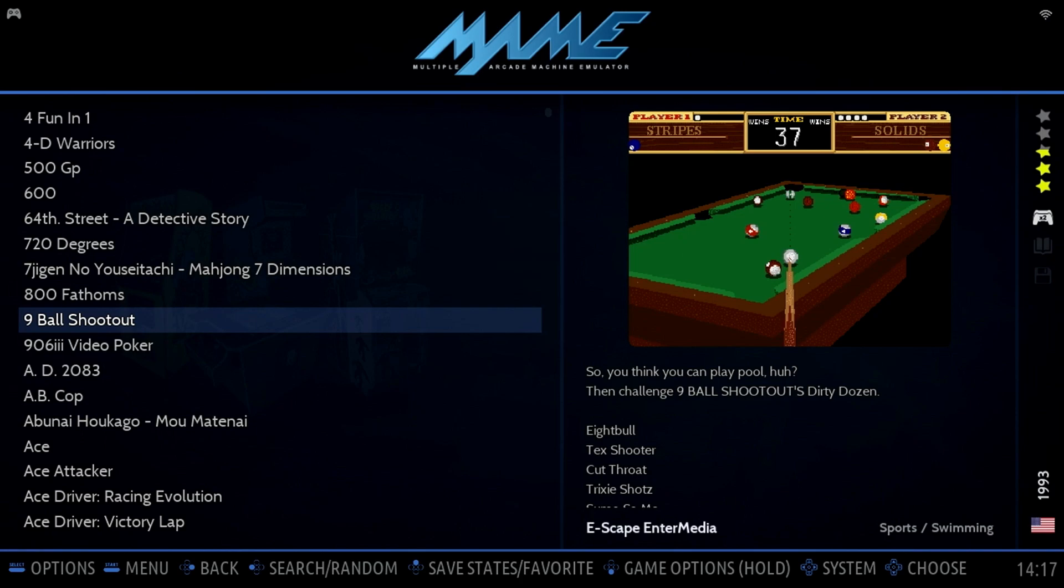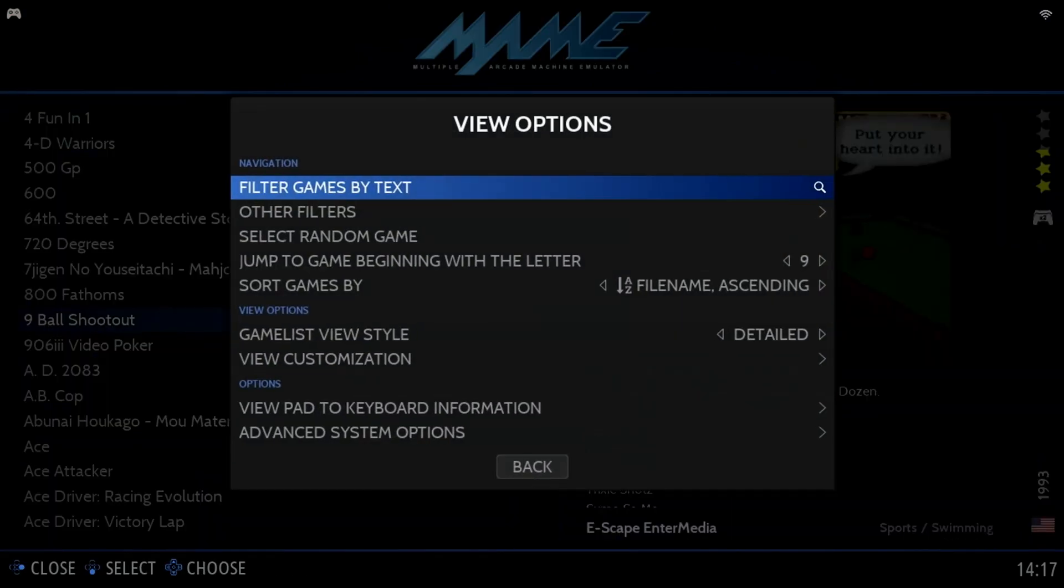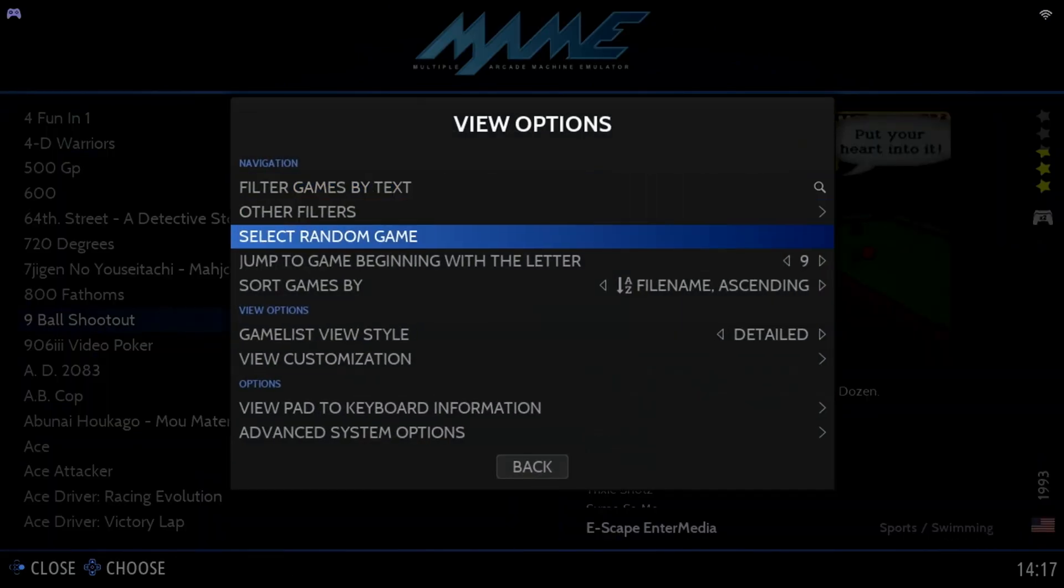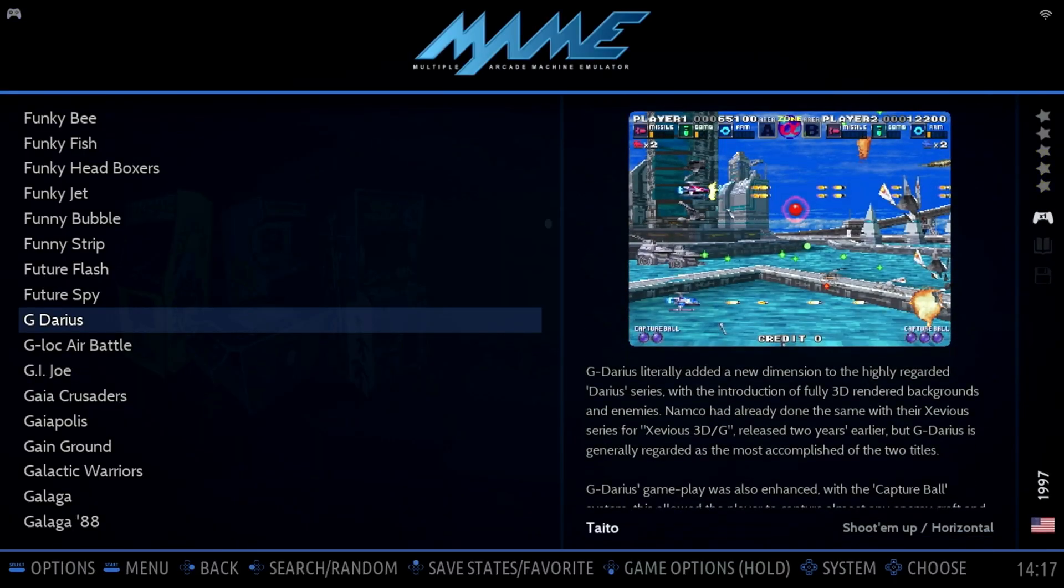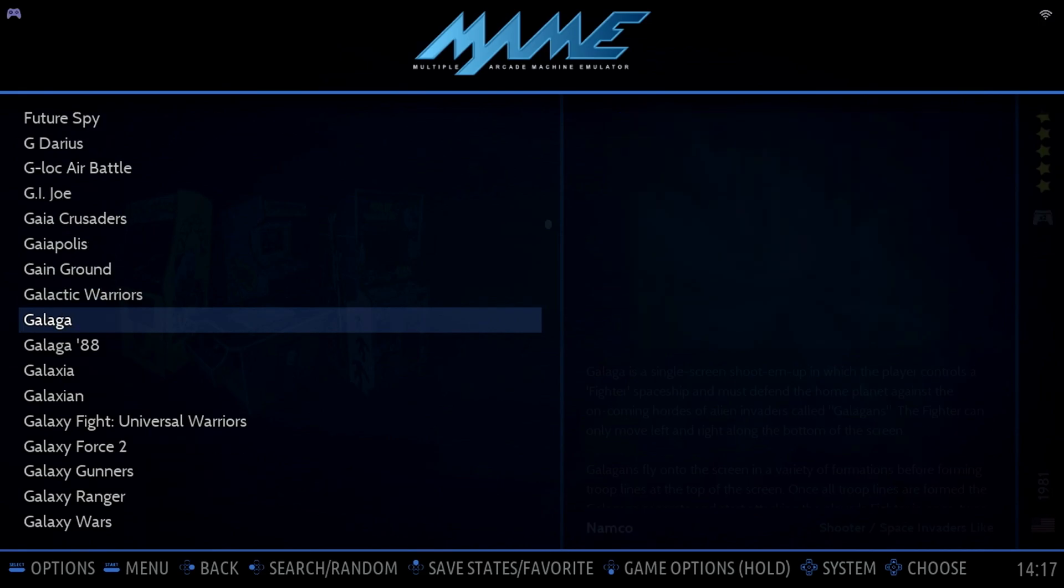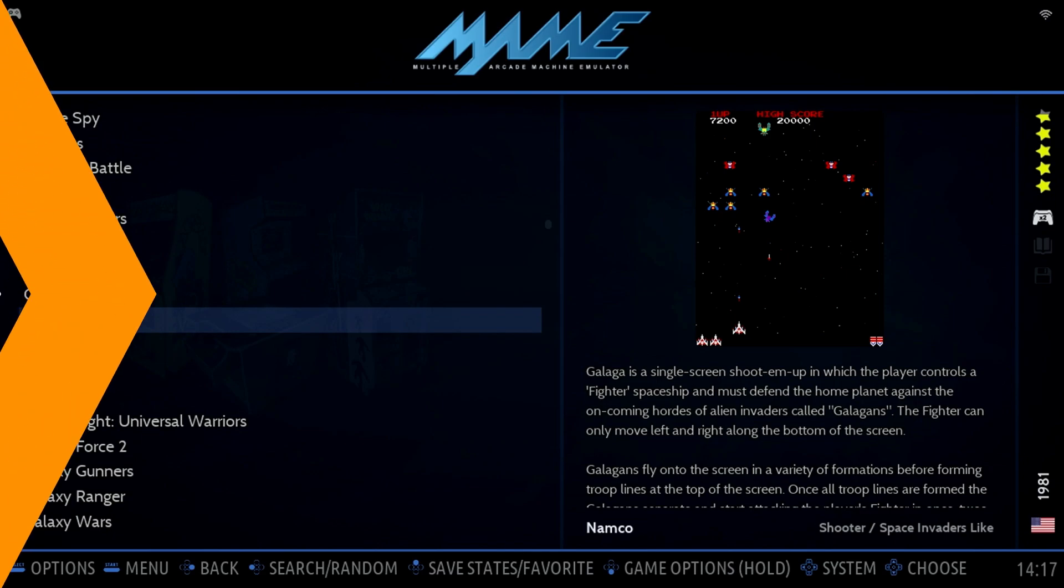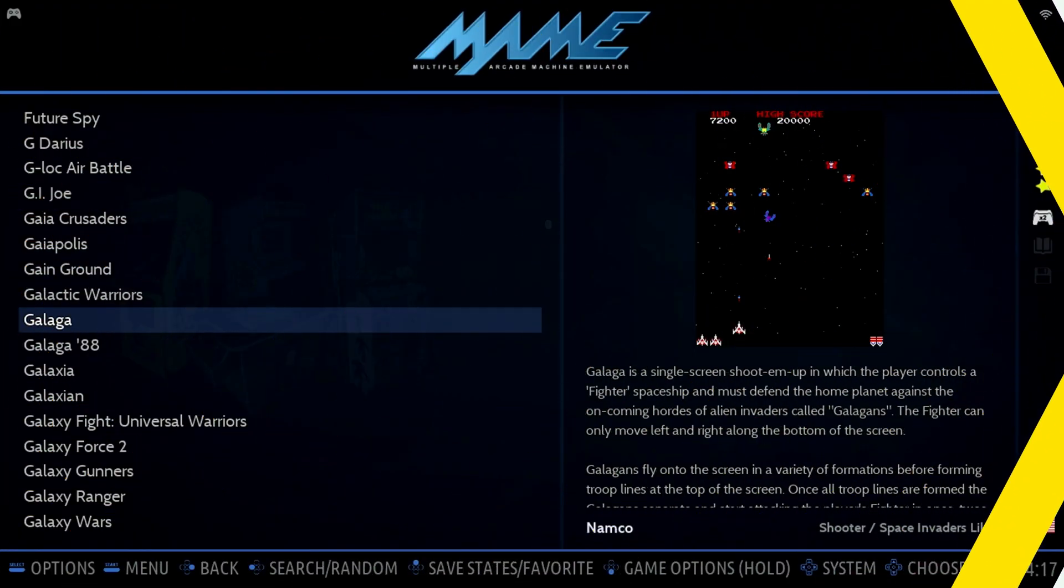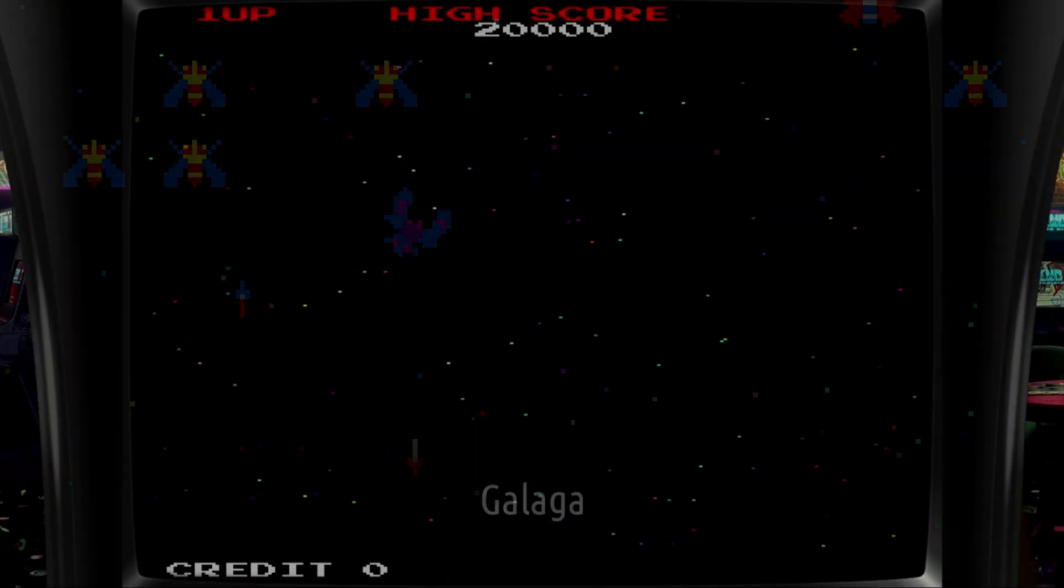Here is a quick tip to help you quickly navigate to games starting with a particular letter. Press the Select button, then jump to game beginning with a letter, then select the letter, such as G for Galaga. Batocera will then jump to the first game with the letter that you've entered, and you can navigate the list by pressing up or down on the D-pad or joystick. You can also page through the list using the shoulder buttons on the controller. Now let's launch the classic arcade game, Galaga.